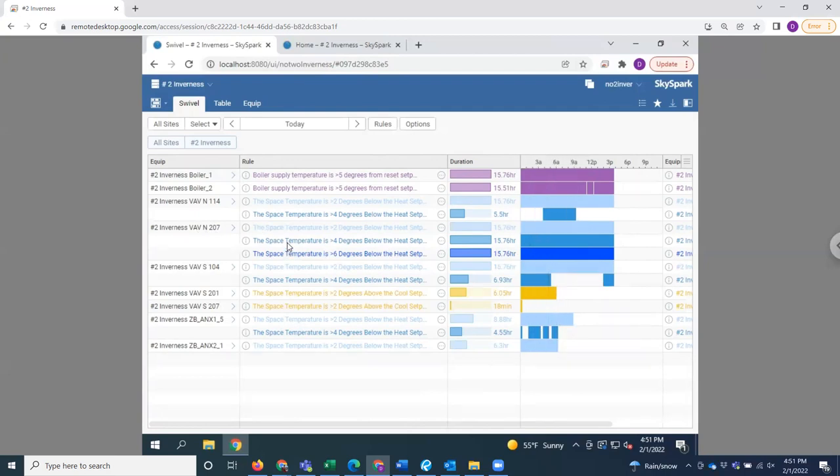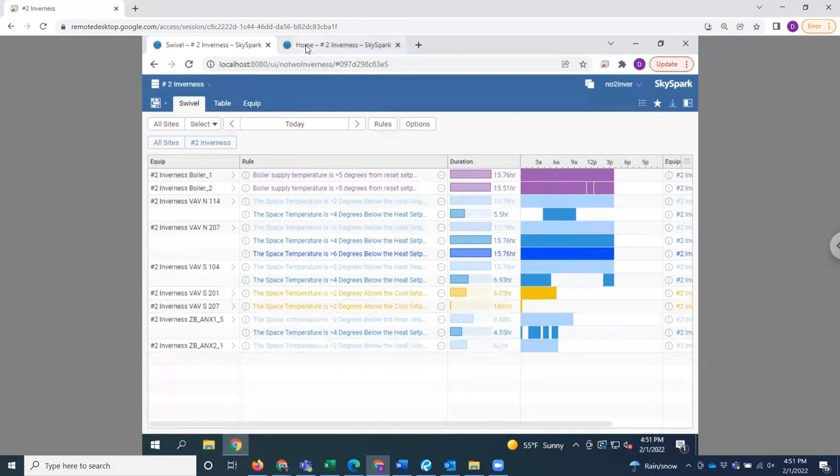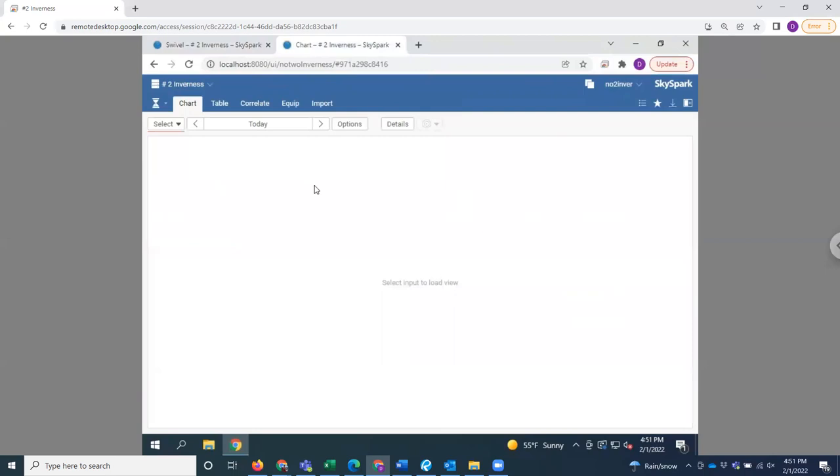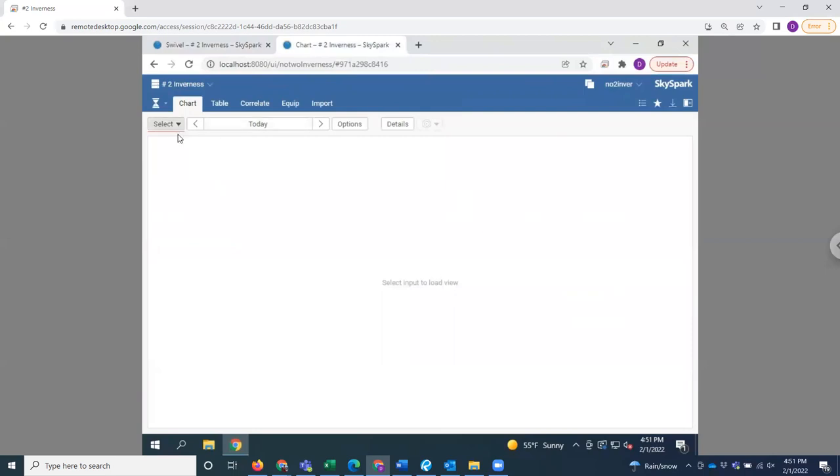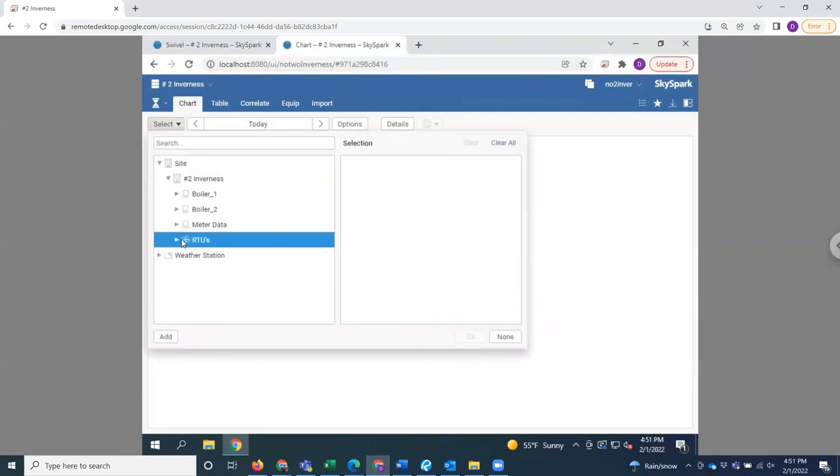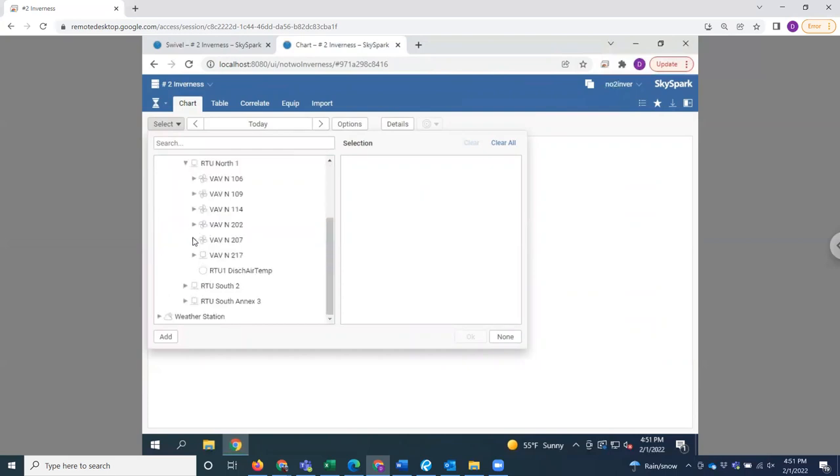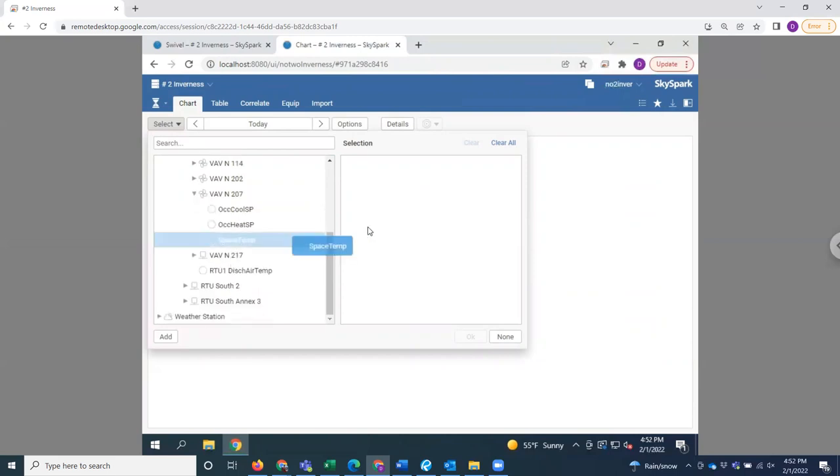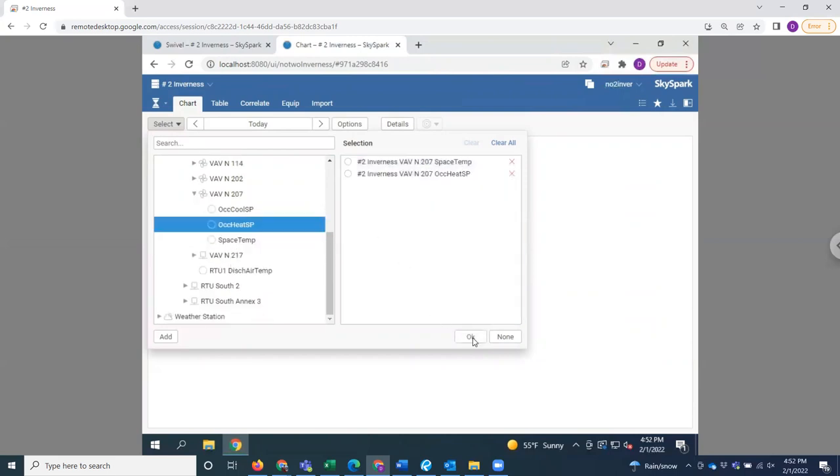Now if we want to dive deeper into that specific equipment, we can jump over into our historian app. From the historian app, find the VAV. We'll pull the space temperature and the heating set point in.